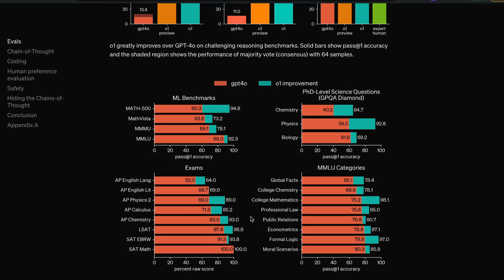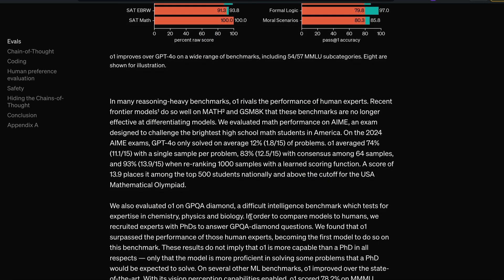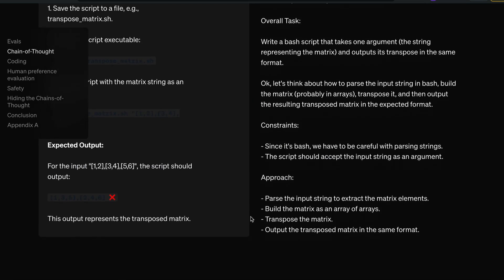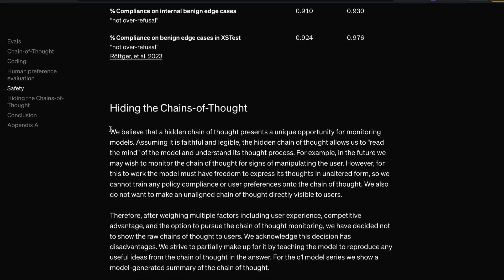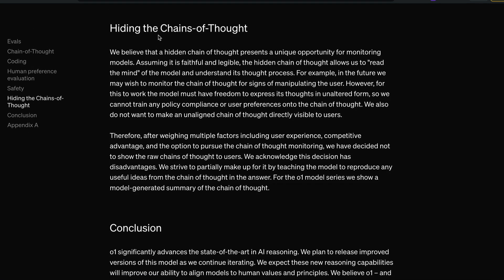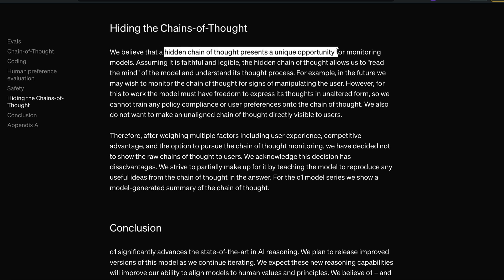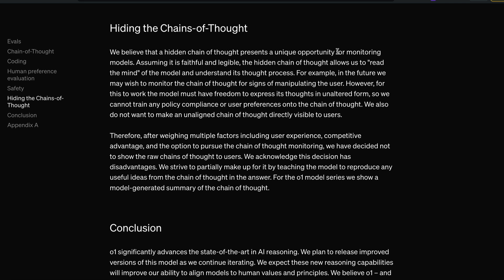In many other benchmarks, this model is completely crushing GPT-4o — next-level performance. It will have bottlenecks in terms of inference speed, but I think OpenAI will work on that. The whole concept is called the hidden chain of thought — they believe it presents a unique opportunity for monitoring the model. Assuming it is faithful and legible, the hidden chain of thought allows them to read the mind of the model and understand its thought process.